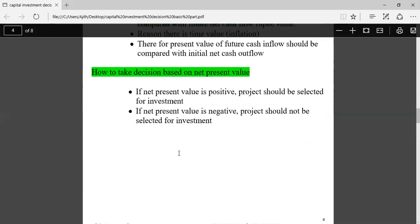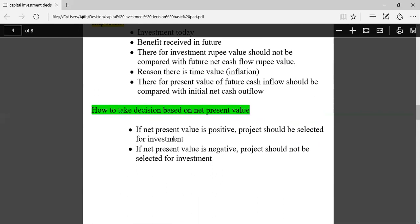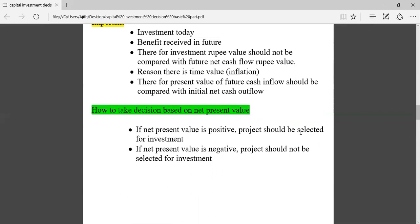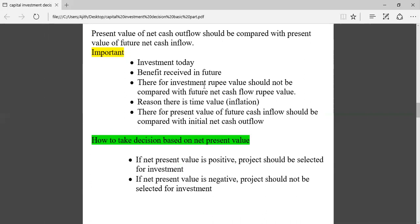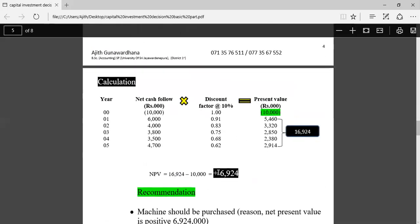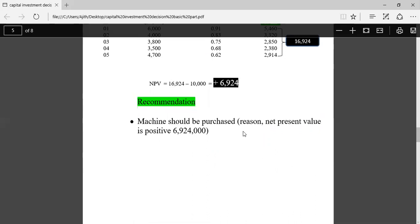Now for the recommendation: if net present value is positive, the project should be selected; if net present value is negative, the project should not be selected. Since initial investment and future cash flows cannot be directly compared due to time value and inflation, the present value of future cash inflows should be compared with the initial cash outflow. Net present value is positive, therefore the recommendation is: machine should be purchased.